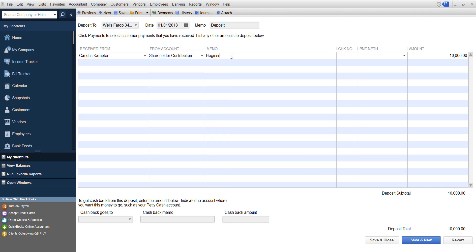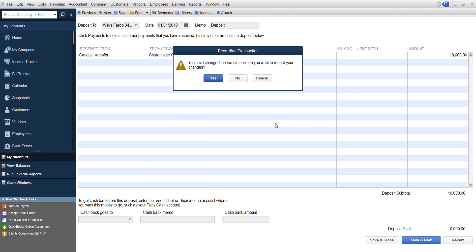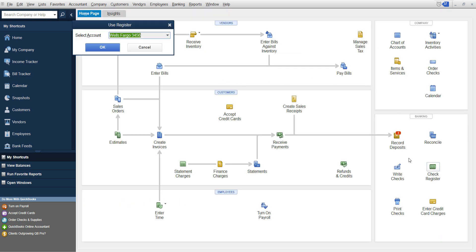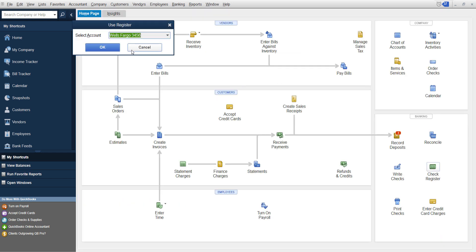So beginning balance, whatever you need, and then hit save and close. And then that transaction will be saved, but you only need to do it in one way or the other.